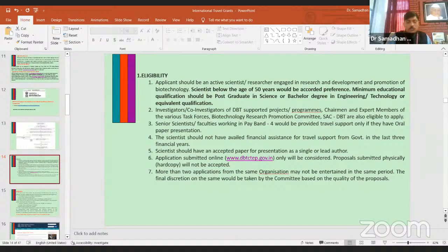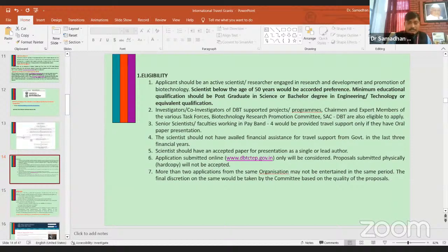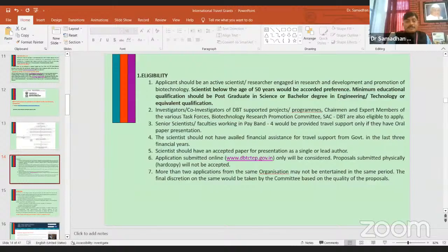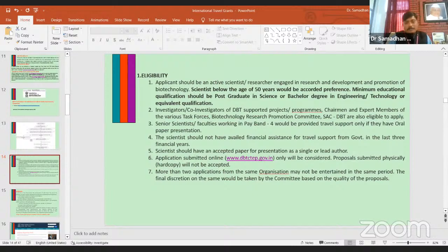DBT applications are submitted online only — proposals submitted physically or as hard copies will not be accepted. Not more than two applications from the same organization may be entertained in the same period; the final decision is taken by the committee based on the quality of the proposal.